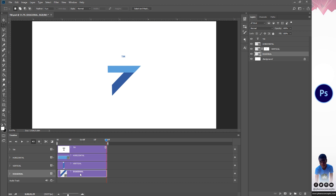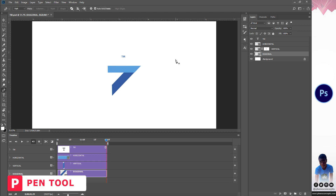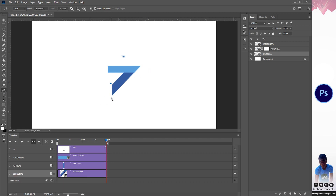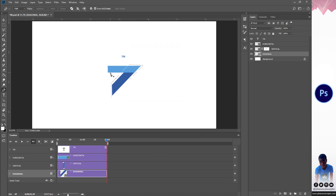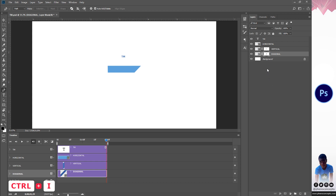I'll make sure the diagonal layer is selected. Because the diagonal shape is inclined at an angle, instead of using the Rectangular Marquee Tool I'll use the Pen Tool. I'll quickly grab the pen tool, create a similar shape by clicking at each of the corners, then right-click and go to Make Selection and click OK. Now I have my selection and I'll create a layer mask on it, then invert it with Ctrl+I.